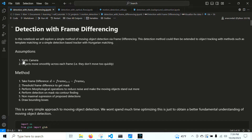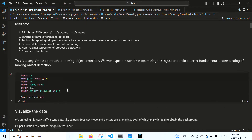First, we assume a static camera — the camera does not move. We also assume that objects move smoothly across each frame, which is generally true in most situations. The method is as follows: we take the difference between frames, then threshold to get a mask, clean up the mask to remove noise and keep moving objects, perform detection on the mask with contour finding in OpenCV, draw bounding boxes, perform non-maximal suppression on the proposed detections, and get the final bounding boxes. We're doing all this from scratch in OpenCV to get a better understanding of motion detection and use it as a building block for more advanced methods.